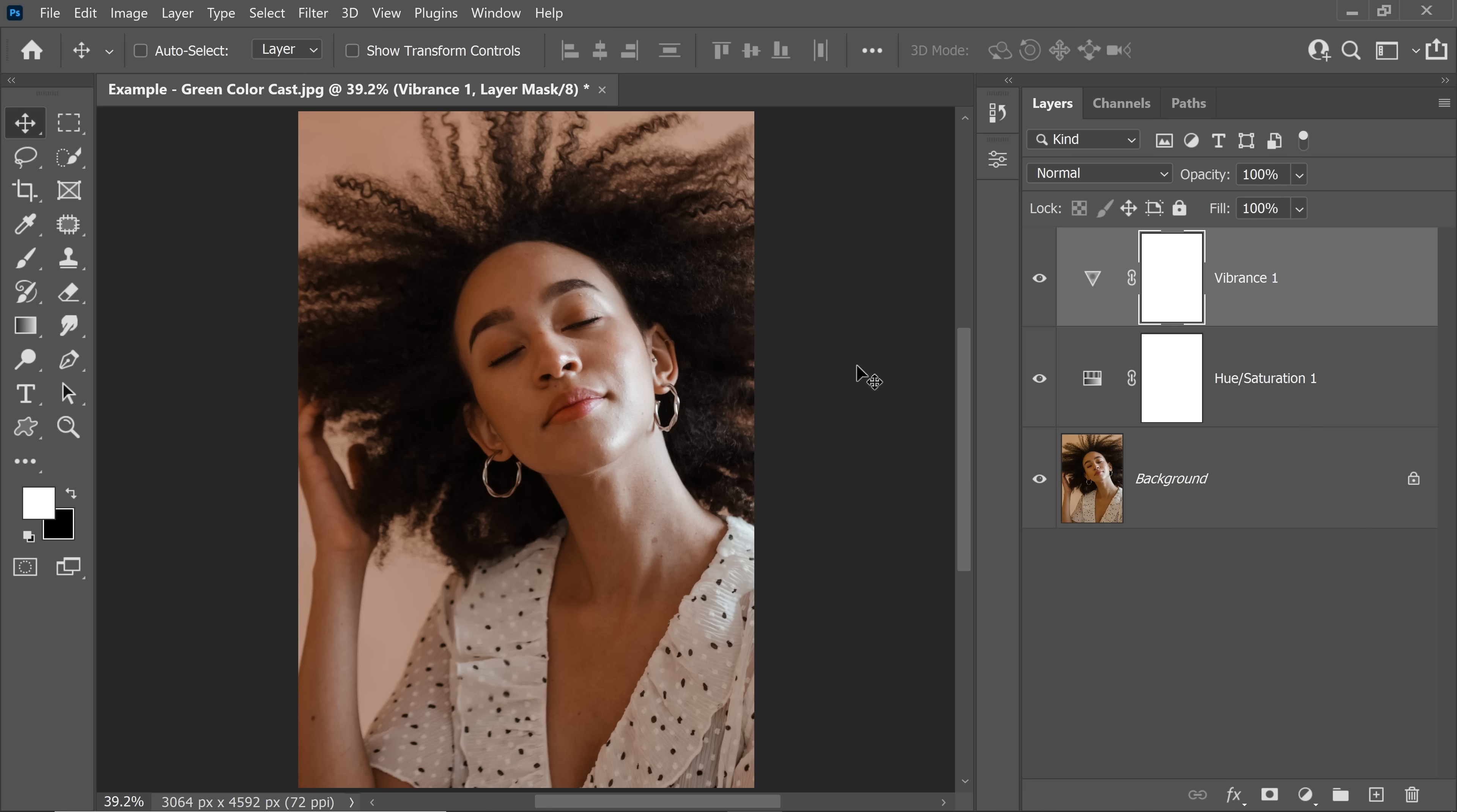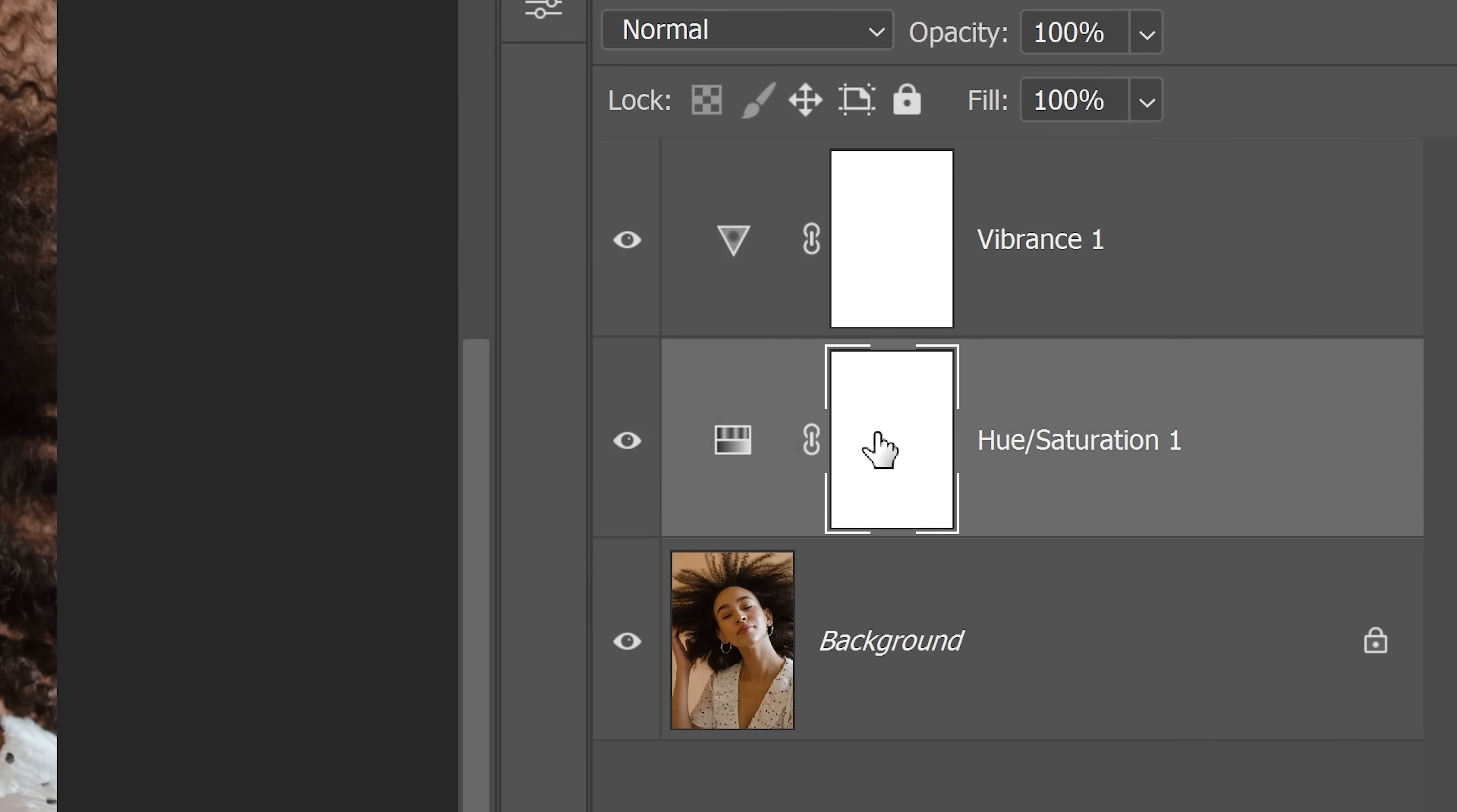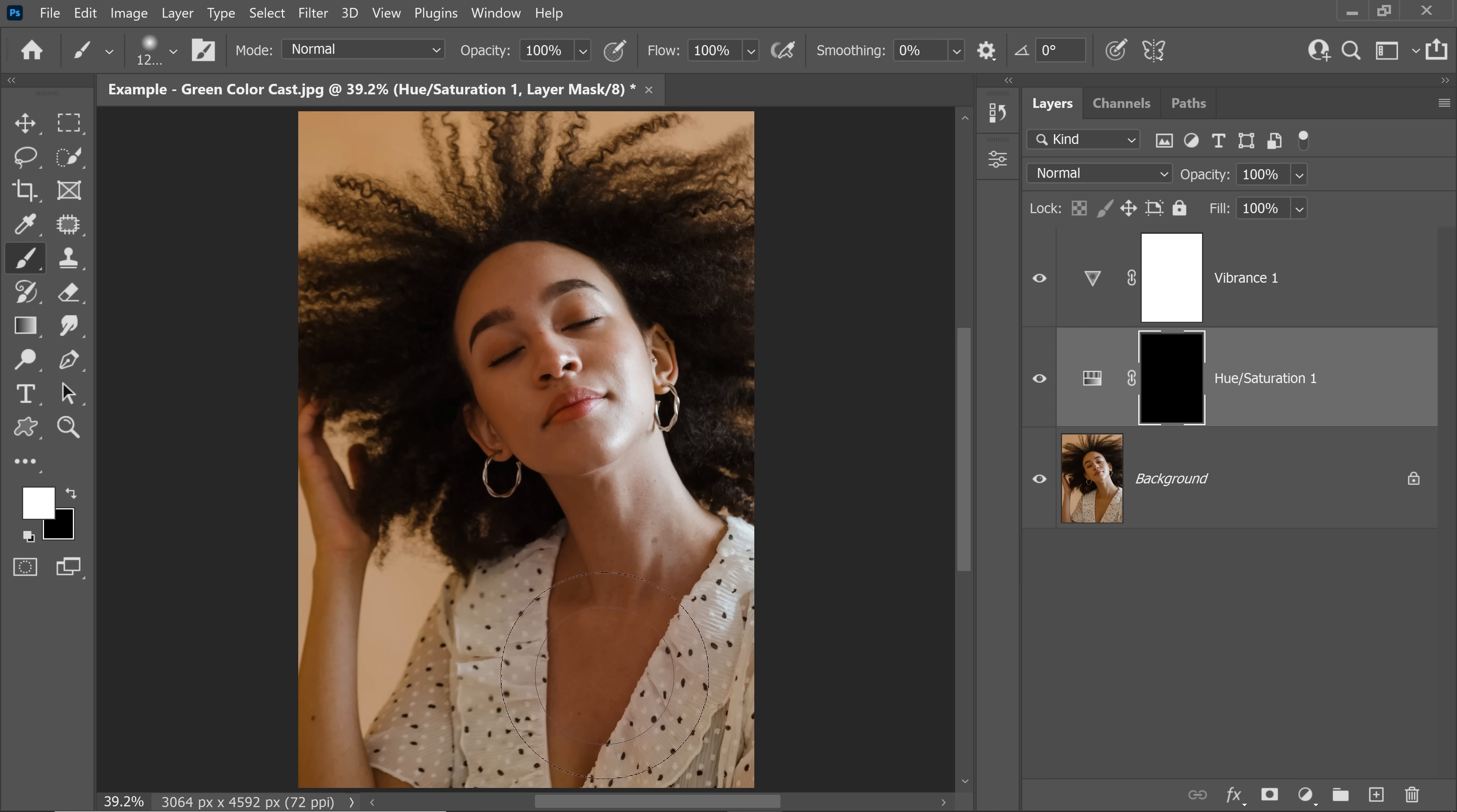Also at the same time, there might be some areas where you didn't want to remove the green from. For those situations, simply select the mask, press Ctrl or Command I, take the brush with white as the foreground color with a soft round brush, flow and opacity at 100. Just simply paint over the areas where you want it to remove the green from.